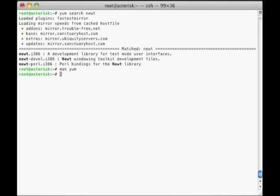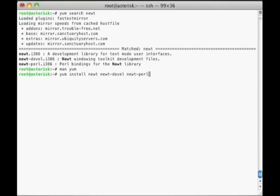When issuing the search option, YUM will be less strict about the naming convention and will show you a list of packages that closely match what you're looking for. For the sake of completeness and reducing the chance of missing dependencies, it would be prudent to install any package from this list that seems closely related to the one you require. In our example, you would install the packages newt, newt-devel, and newt-perl. We've also added the dash-y flag to YUM, which tells it to install each of these packages without prompting us.